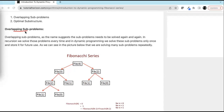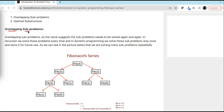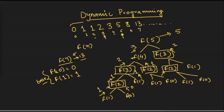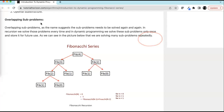Overlapping sub-problems, as the name suggests, means sub-problems need to be solved again and again. In recursion we solve these sub-problems every time, but in dynamic programming we solve them only once. For example, we saw that we were solving many sub-problems repeatedly in order to get the result for f(5). That is overlapping sub-problems.